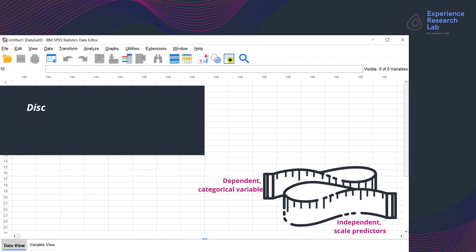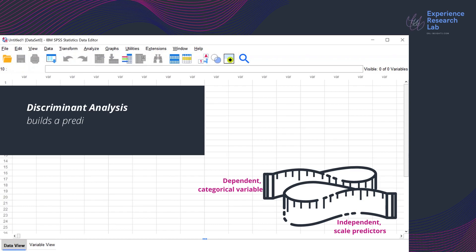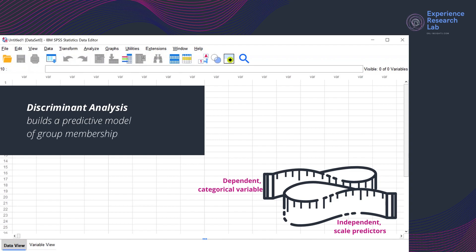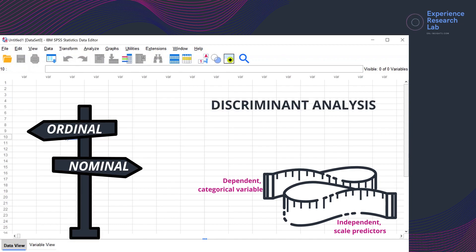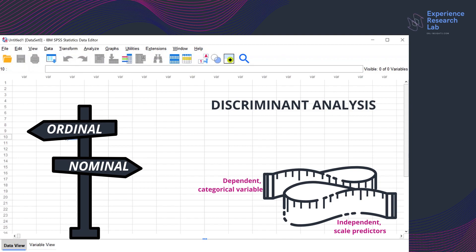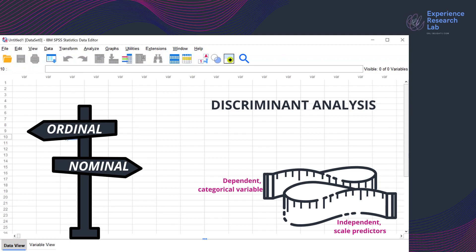A discriminant analysis builds a predictive model for mutually exclusive and collectively exhaustive group membership by measuring the relationship of a dependent categorical variable with one or more independent scale predictors. Nominal and ordinal variables are both categorical. However, only the nominal is suitable for the dependent grouping variable in discriminant analysis. The grouping variable may have two values or more, but the codes must be integers or whole numbers. Additionally, it must have the minimum and maximum values.